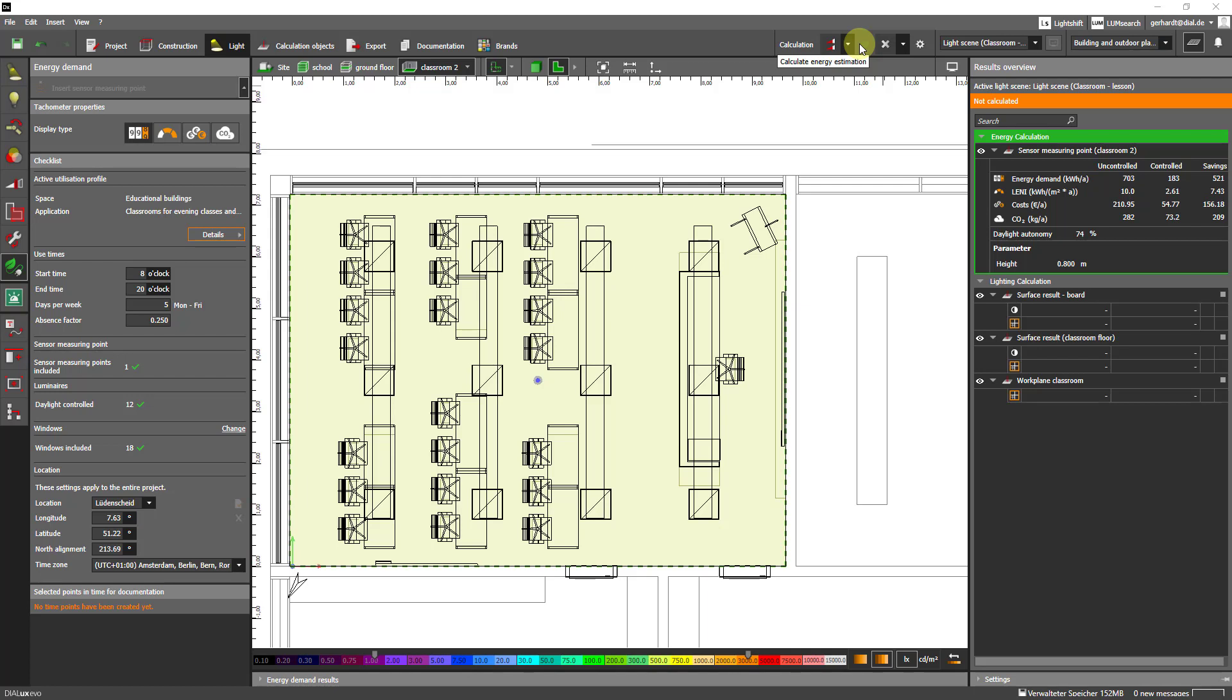So we have an uncontrolled energy demand of 703 kilowatt hours per year and a controlled energy demand of 183 kilowatt hours per year. This results in a saving of 521 kilowatt hours. In addition we see the values per square meter, the costs in euros and the savings of CO2 in kilograms.